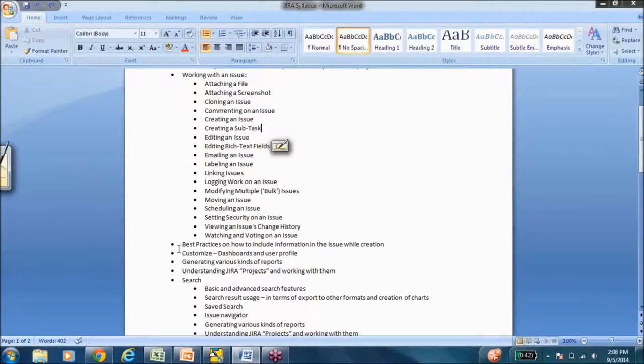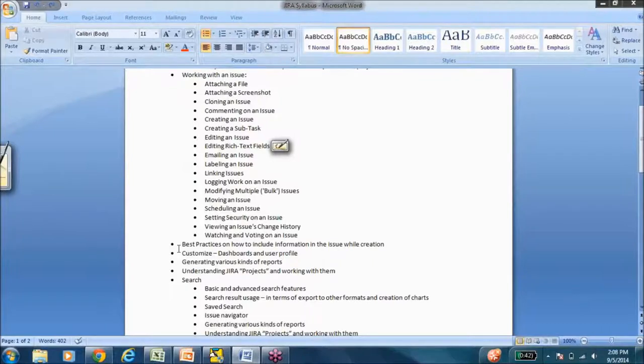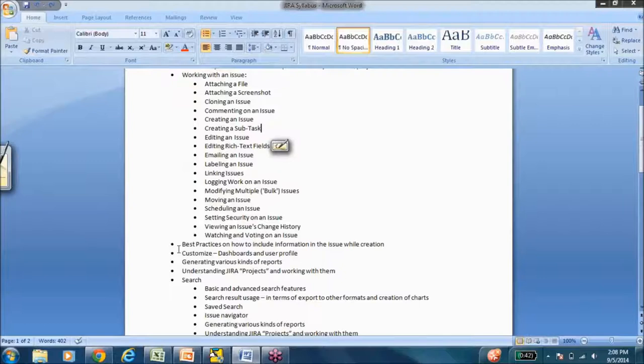So we do have our own best practices that we came up with over the few years that we've been working on this.